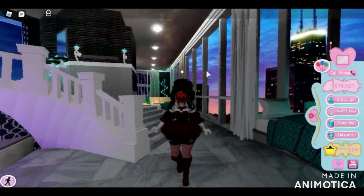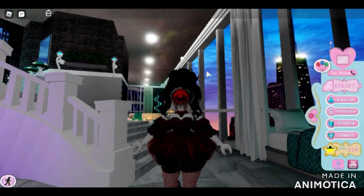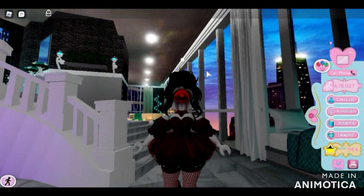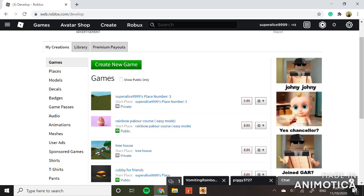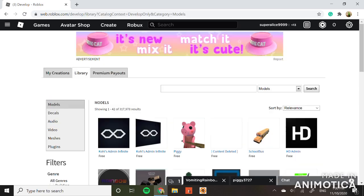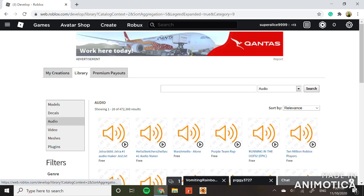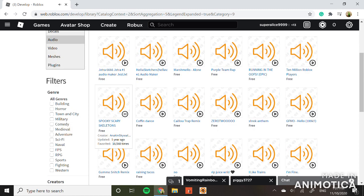Hi butterflies, welcome back! Today I'm going to be showing you how to add Halloween music to your apartments. Let's get started. Here I am at my screen — what you do is press create, then go to library, press audio, and choose your audio. I'm going to choose Spooky Scary Skeletons — I like that song.